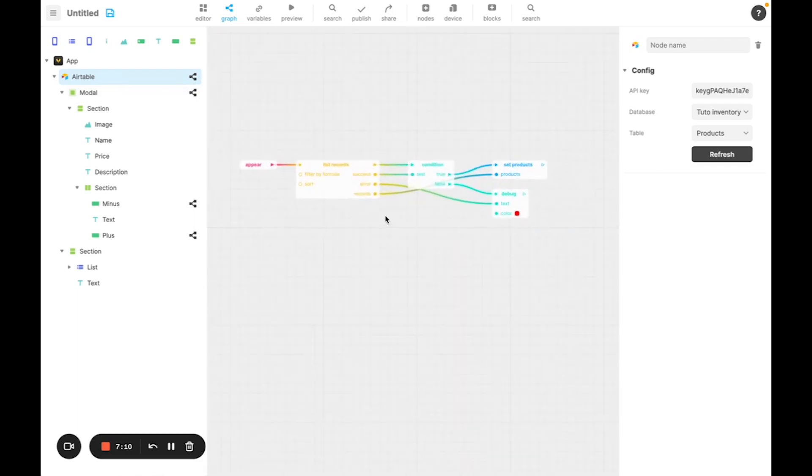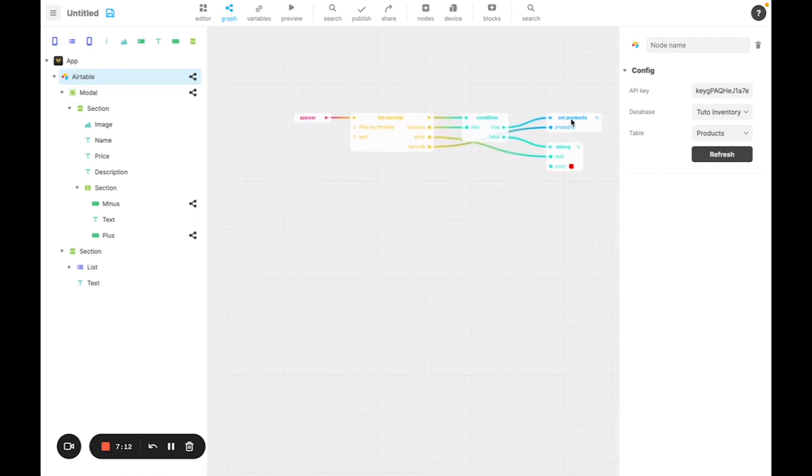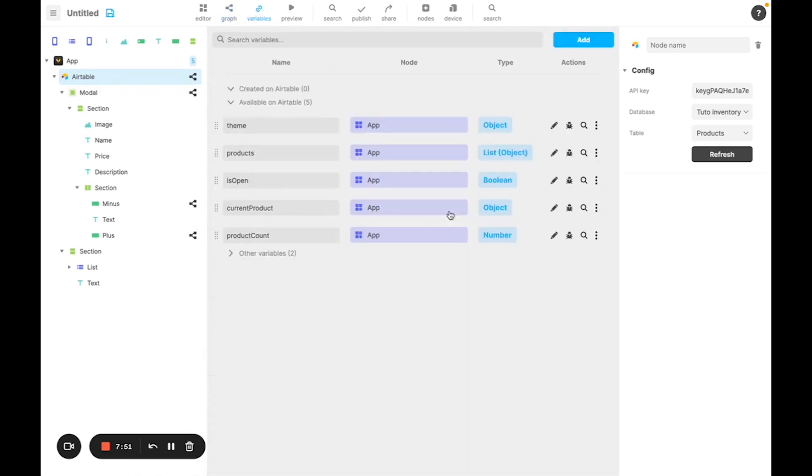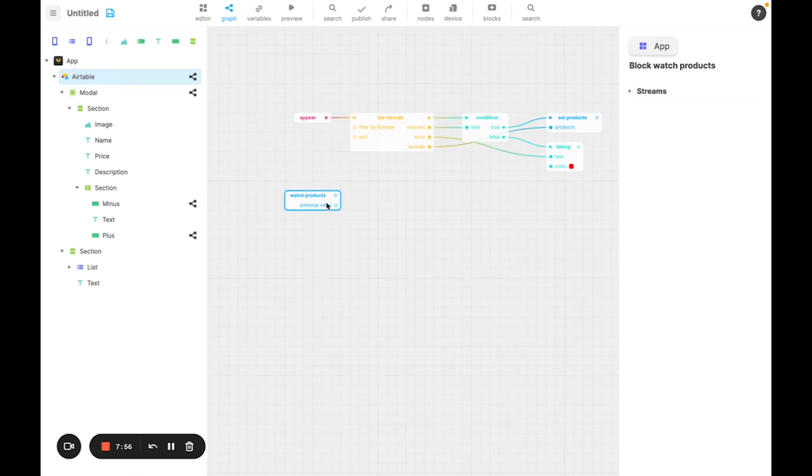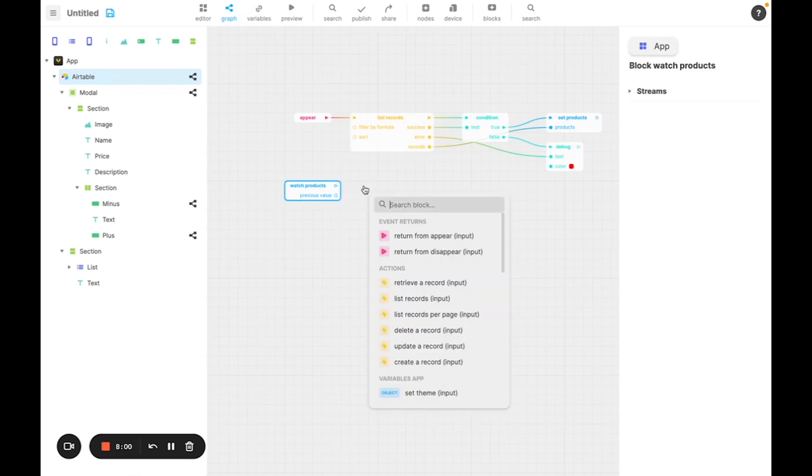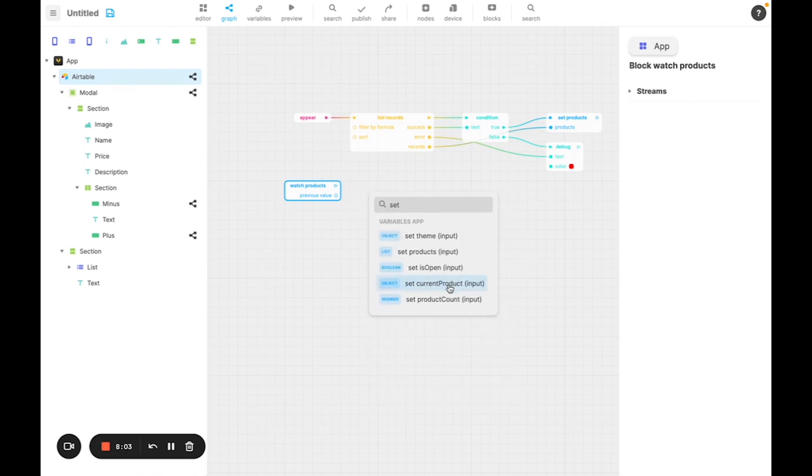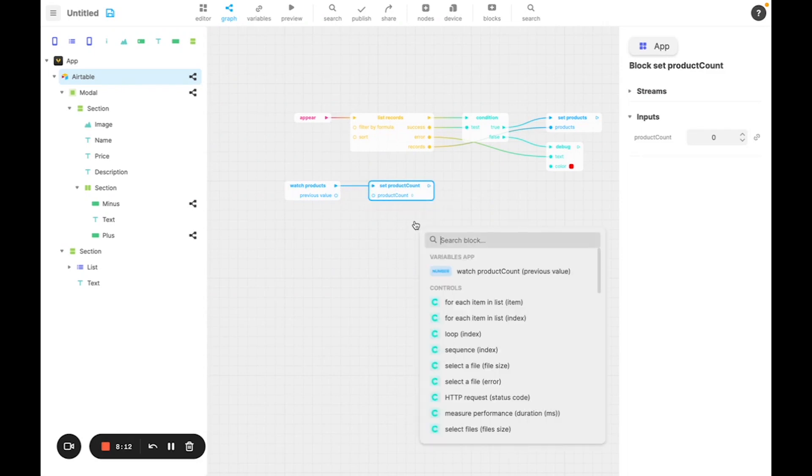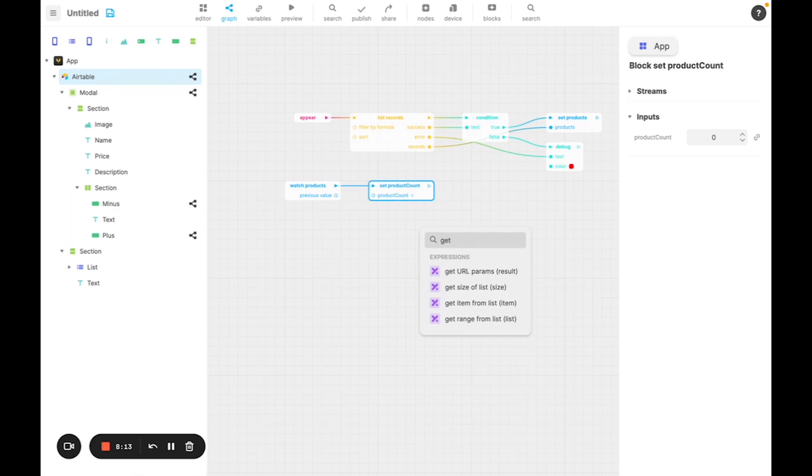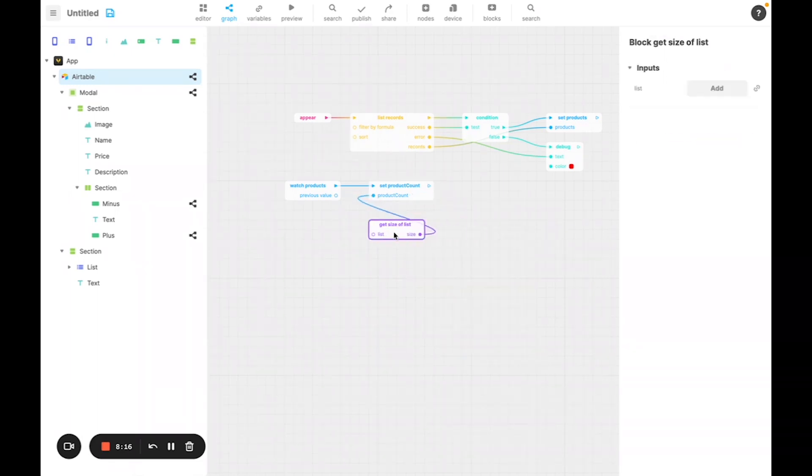I'll then use this variable to store the number of products. What I'll do is watch all changes on the product, and every time there's a change on this variable, I'll update the value of product count. There's a block for that, which is observe variable. So I'll add it, and it creates a block watch product. Now every time a product changes, I'm going to update the value of product count. There's another block that we'll use that allows us to have the length of a list, which is get size of list. So we'll add it here, and link it to the product count.